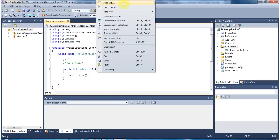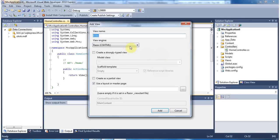Right-click the index action and create a view for that controller action. Keep the view name as index, view engine as Razor. Before we create it, in this class we are going to create a strongly typed model class. To create a form submission, we need to create a new class.